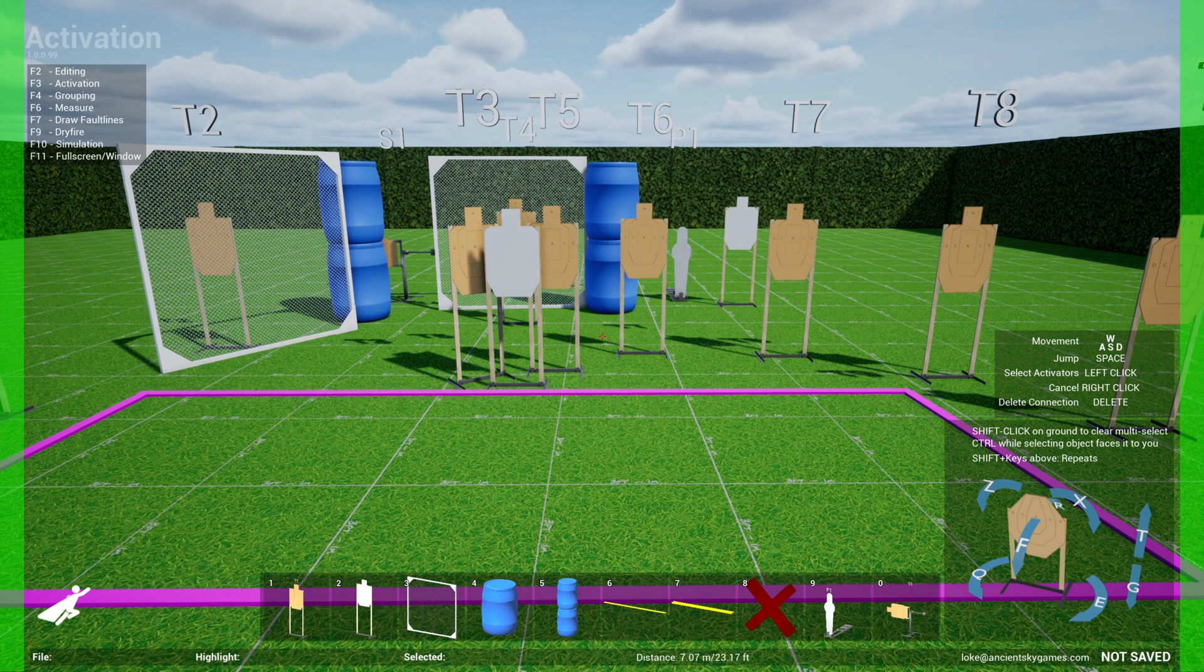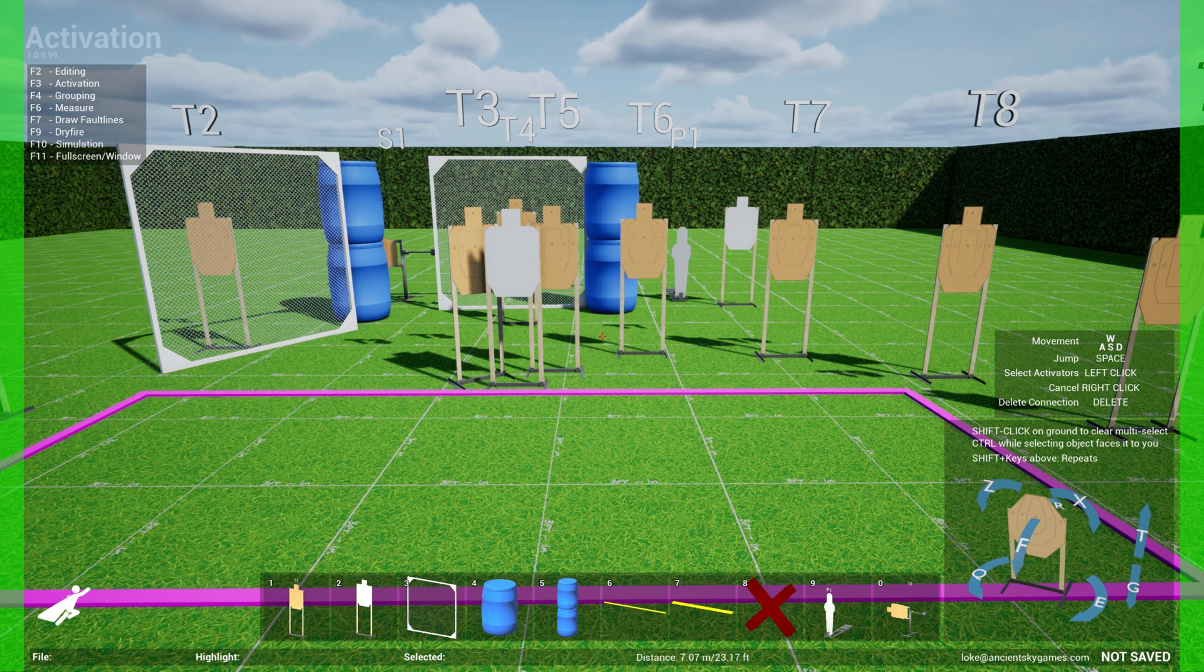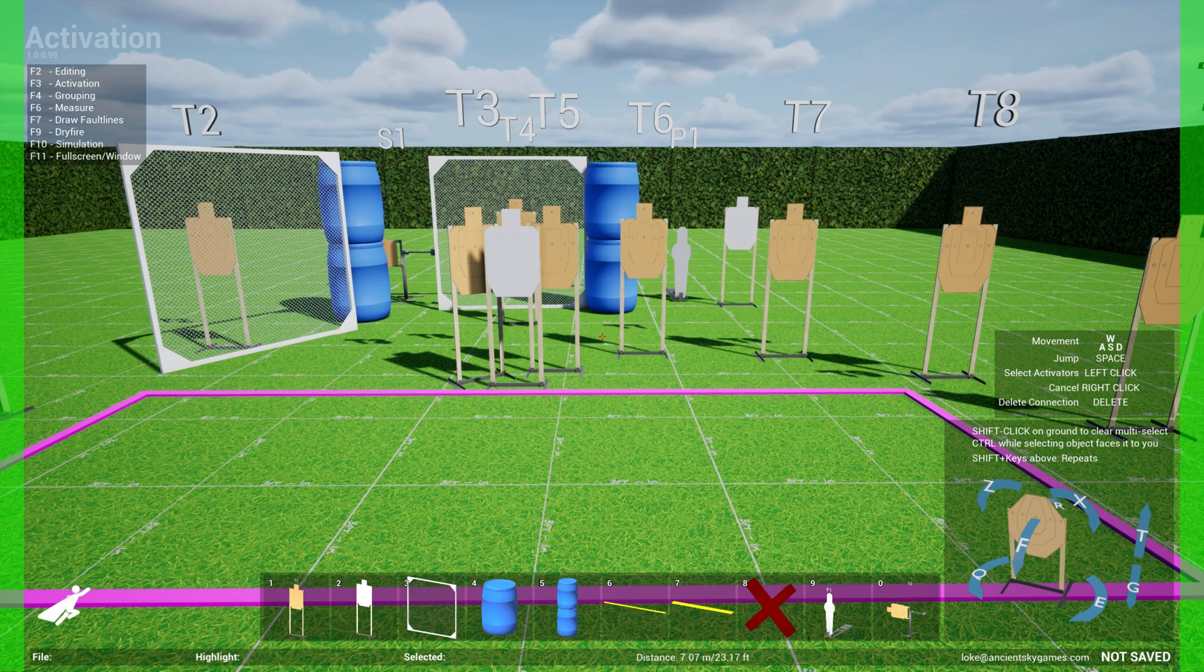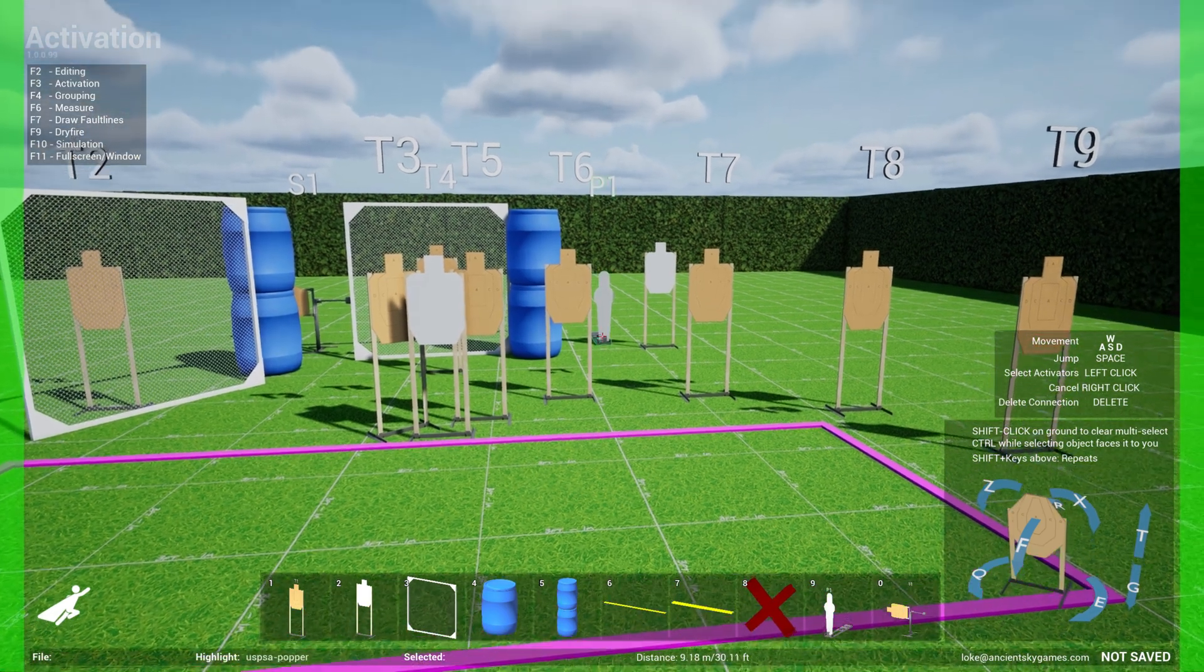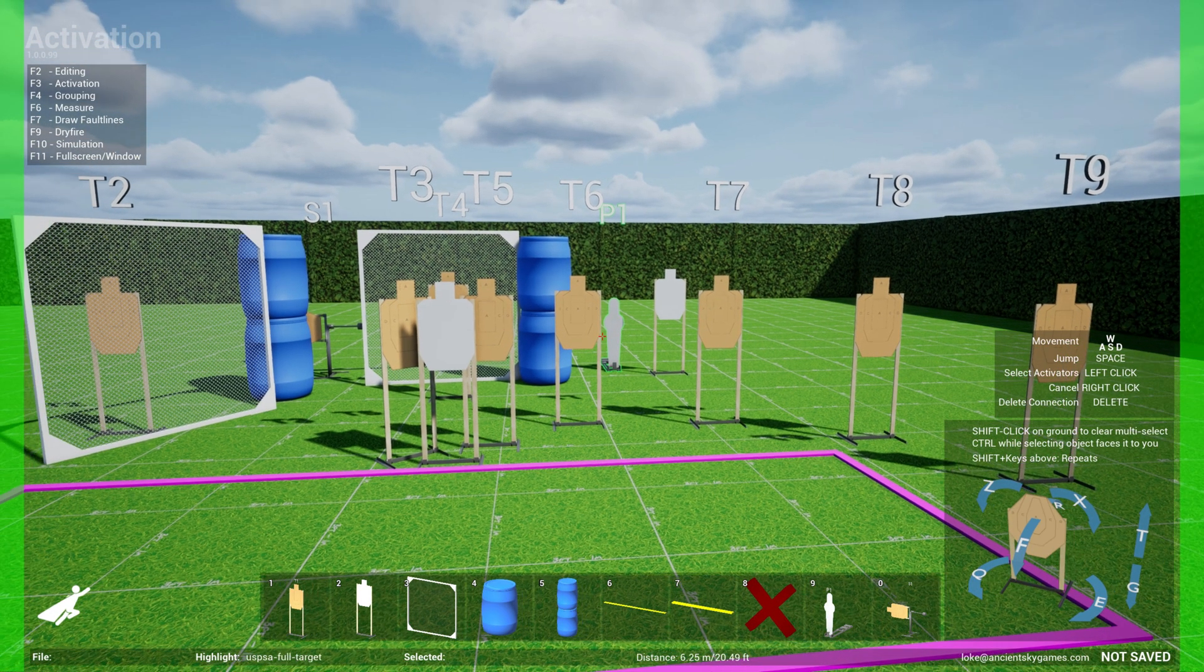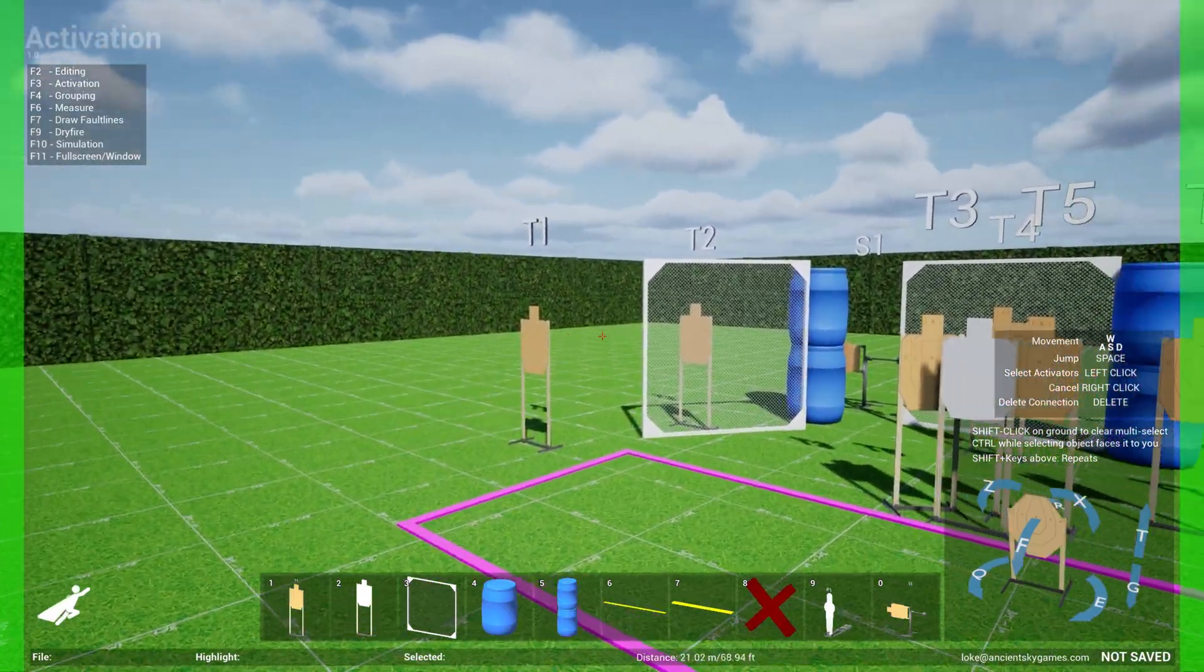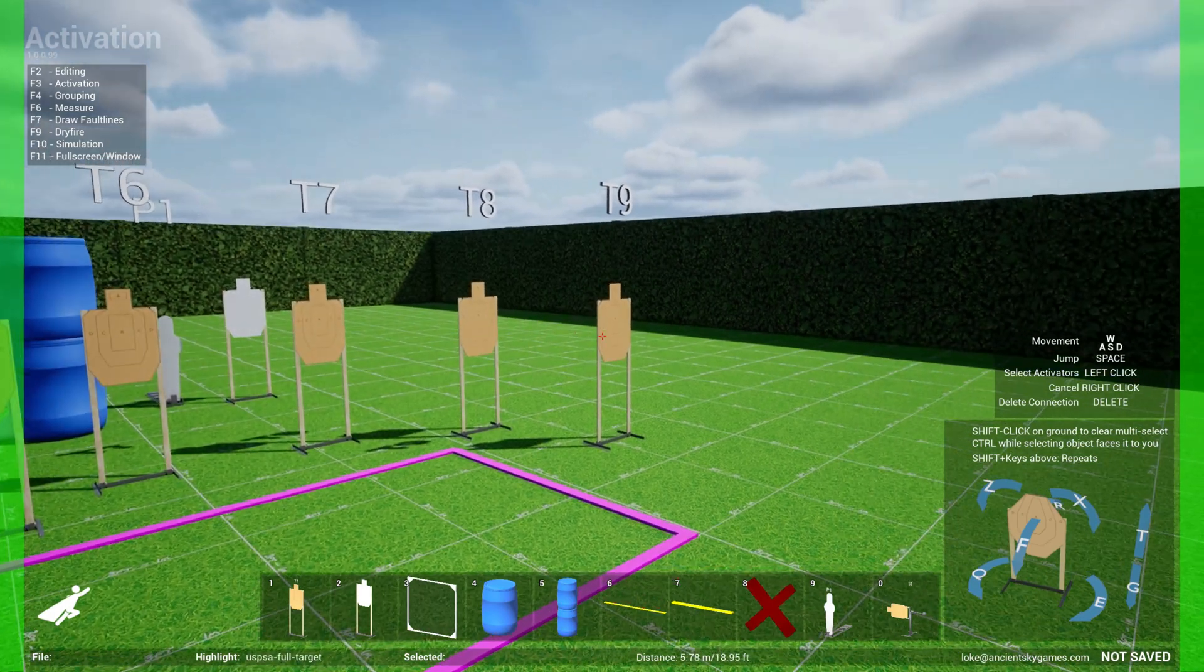Certain props are available in the system as activators, usually doors, steel targets, poppers, falling poppers, things like that. And there are also targets or props that are marked as activatable, meaning things that can react to activators. So in this case, the popper, if I highlight it, it turns green, is an activator. But if I highlight anything else, you see that nothing turns green because those are not marked as activators.